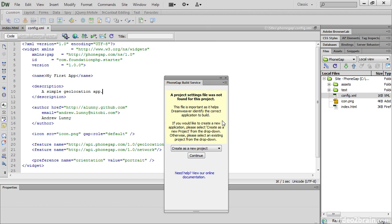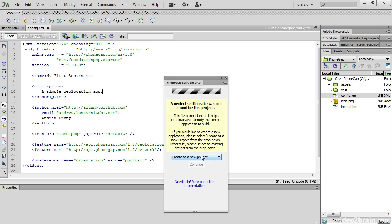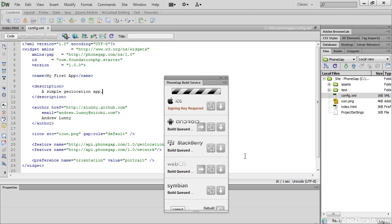Because this is a new app, the PhoneGap build service tells you that a project settings file hasn't been found. There's only one option, create as new project. So continue, and then it starts building the app for different operating systems.